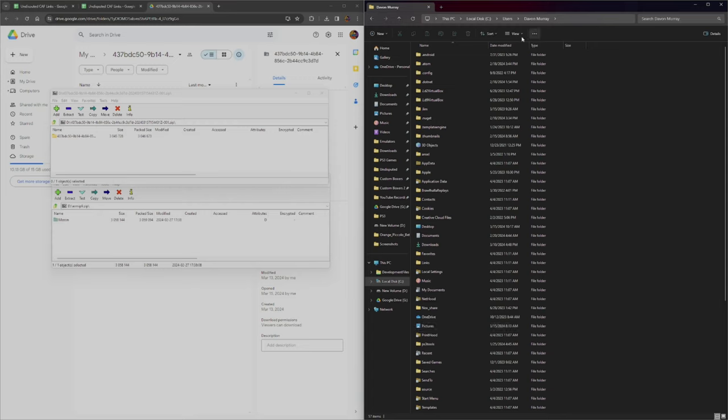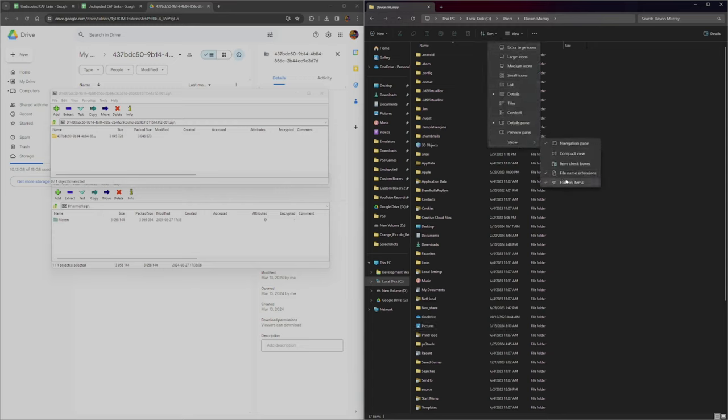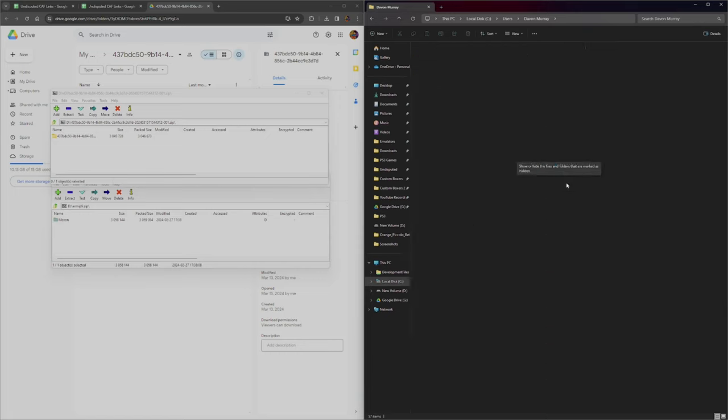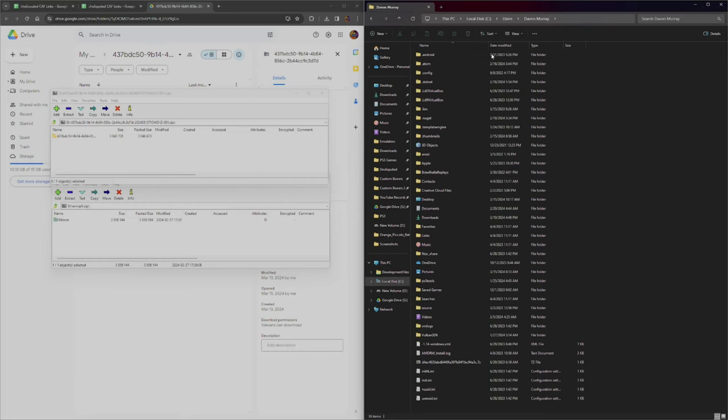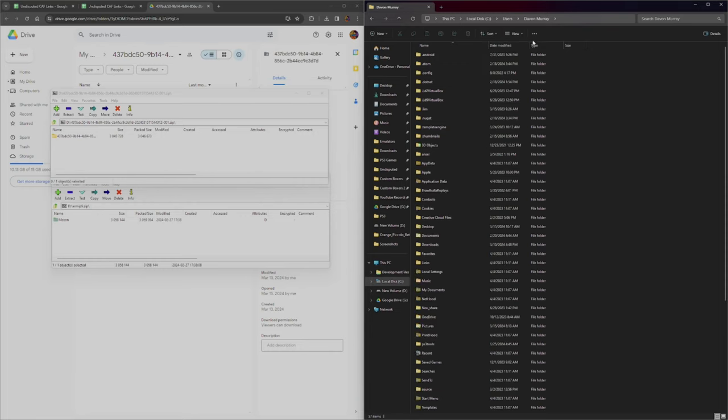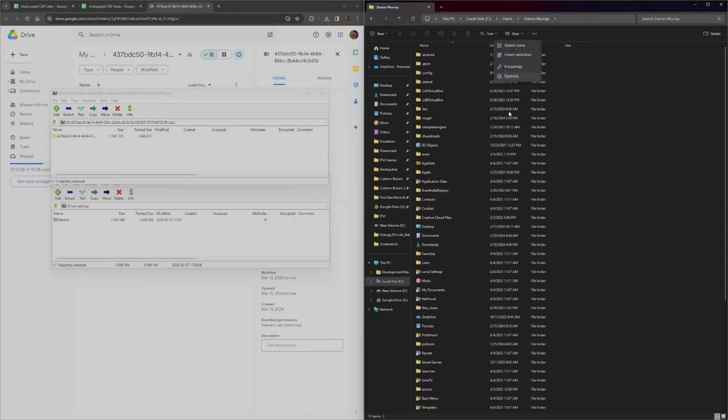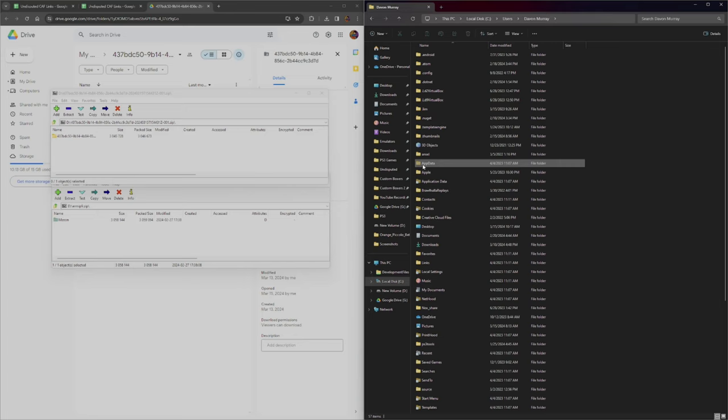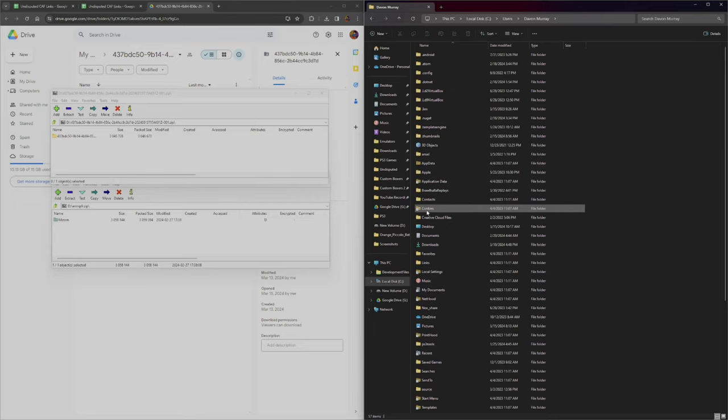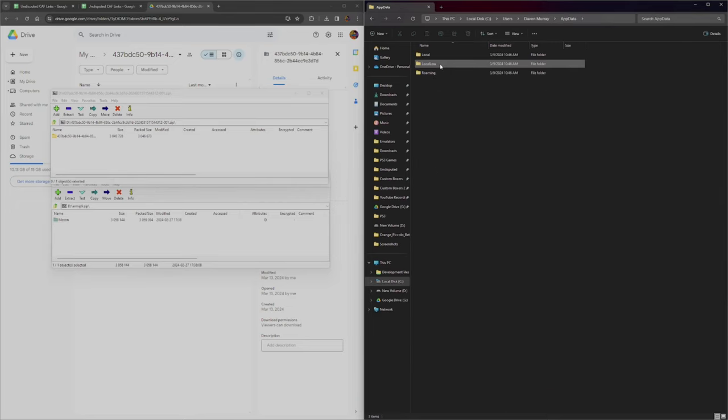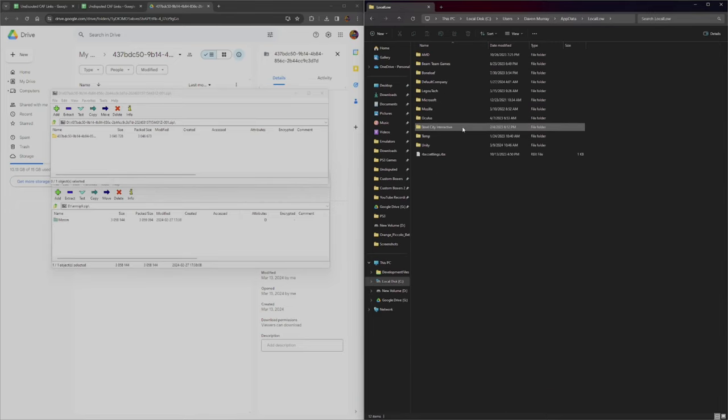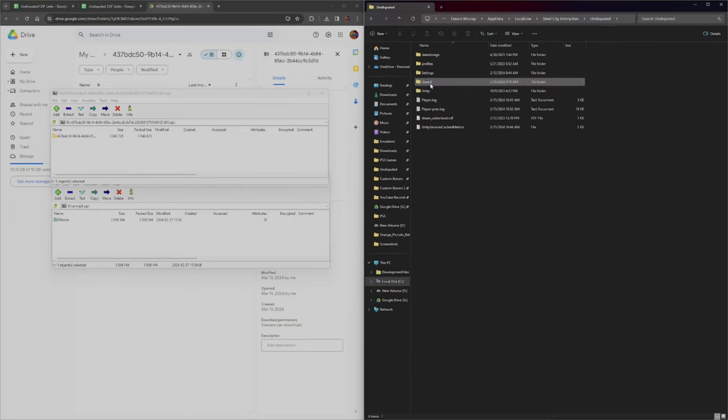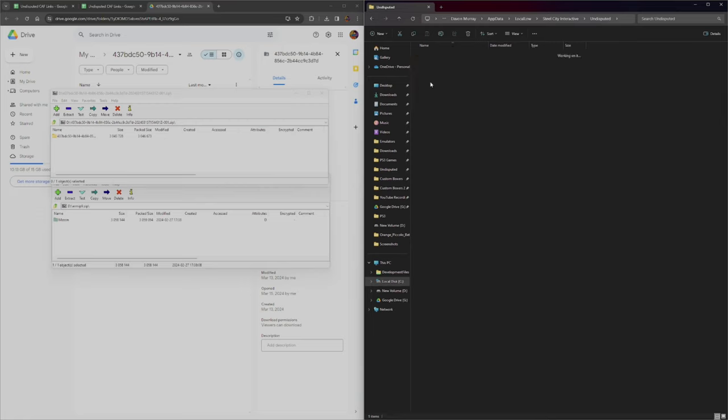Go to View, Show, and then Show Hidden Items and File Name Extensions. You want to show hidden items because some stuff disappears if you uncheck it. The hidden files are the ones that are grayed out. Go to App Data, Local, Low, Still City Interactive, Undisputed, Shared, and then Custom Boxes. This is where you're going to put all your CAFs.